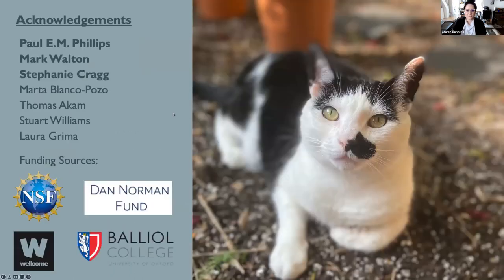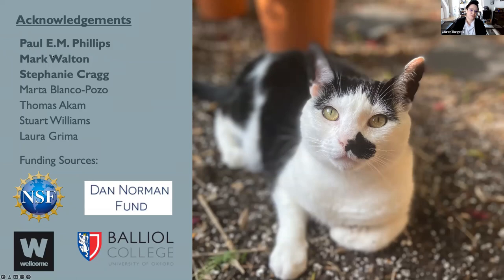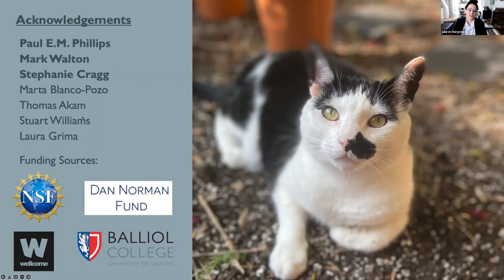Before I stop for questions, I want to acknowledge all of you for attending today and listening to my talk, and to acknowledge my mentors: Paul Phillips, who was my mentor at the University of Washington for my dissertation work — the first part of the talk I discussed — and my mentors here at Oxford, Mark Walton and Stephanie Craig, who've helped guide me through the design of my current projects, as well as other members of the lab who contributed. Finally, I'd like to thank my funding sources, including the National Science Foundation and the Dan Norman Fund at Balliol College — and also my cat Louie, who puts up with me while I grumble about data analysis.